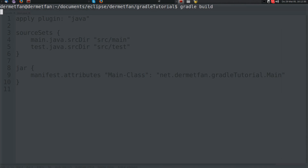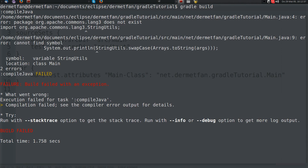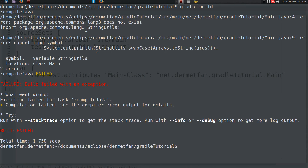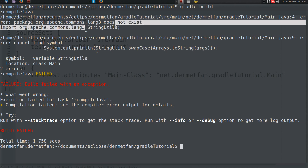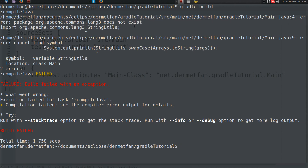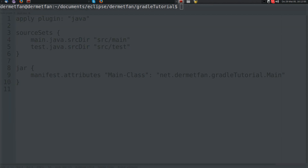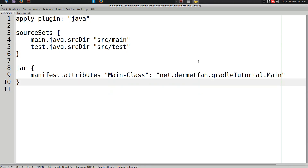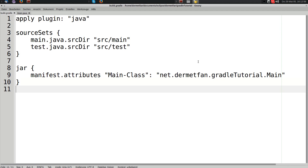Now what would happen if we wanted to build this project? It would say build failed because StringUtils — where it's being imported — does not exist. Well, it does exist but we didn't download it and it doesn't exist in the project. Now we have to declare this dependency in the build script.